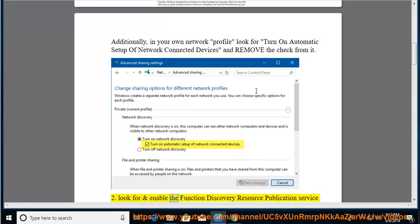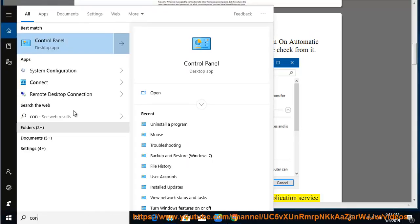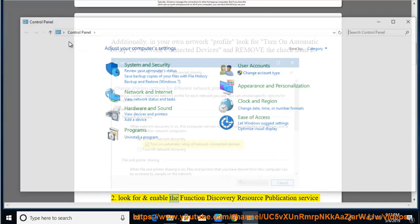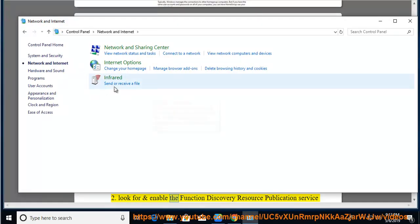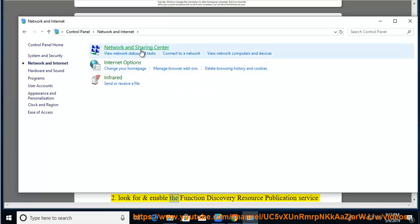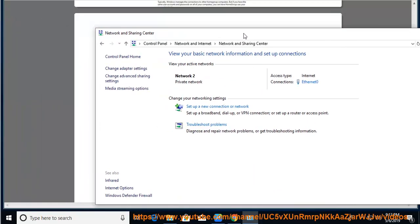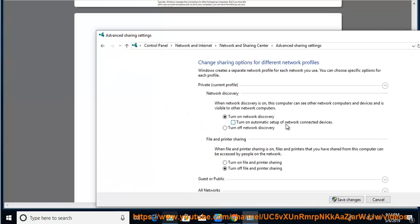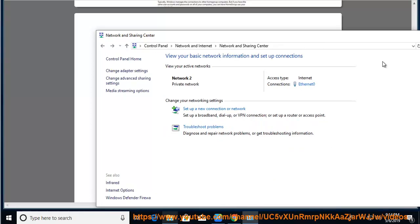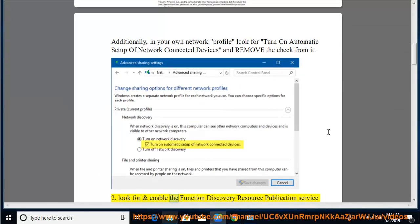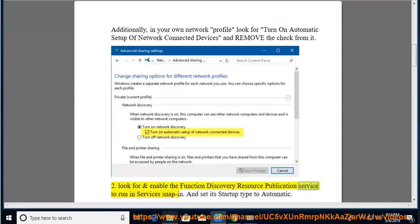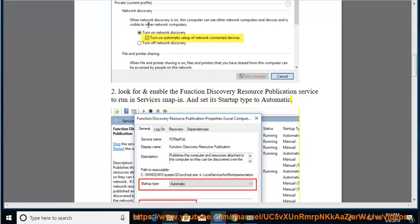Look for and enable the Function Discovery Resource Publication Service to run in services snap-in and set its startup type to automatic.